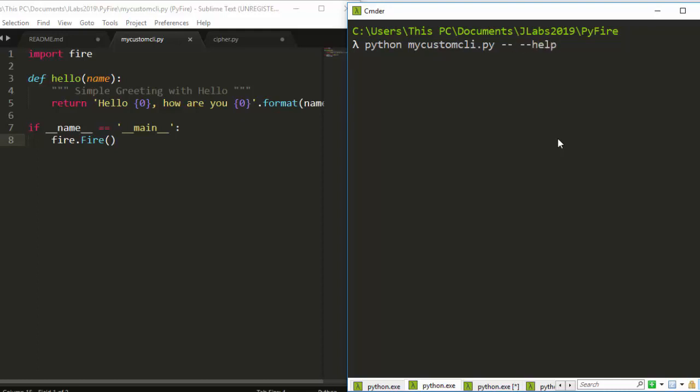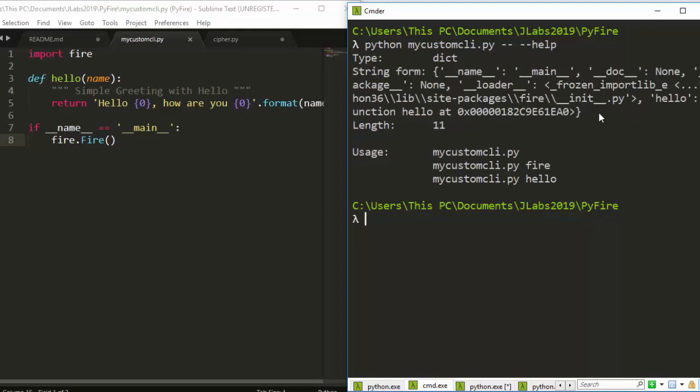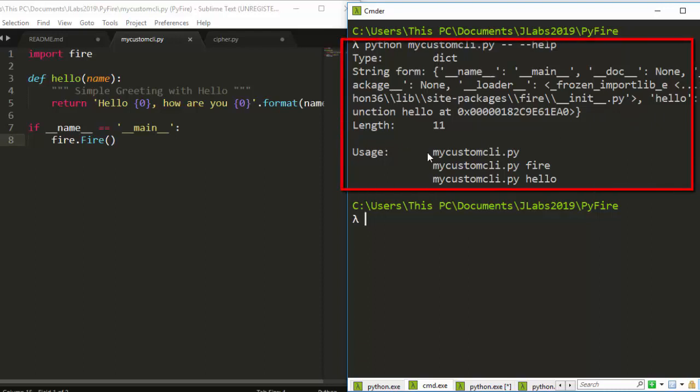Python mycustomcli help. Fire is going to convert the entire thing into a CLI and give us the usage - how to use it. It's very interesting. The type is a dictionary, the string form, the filename, the length.